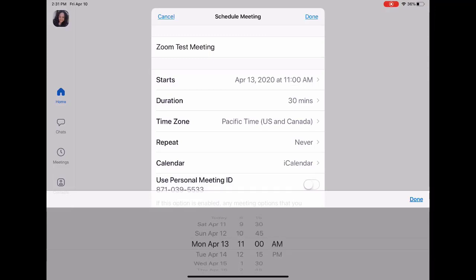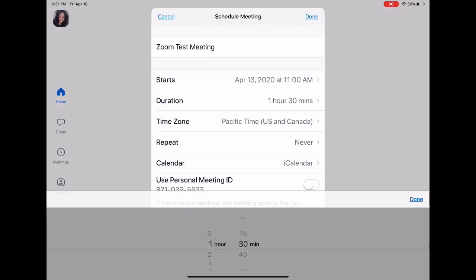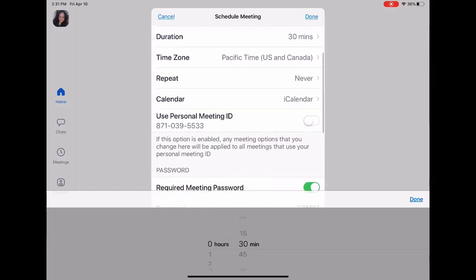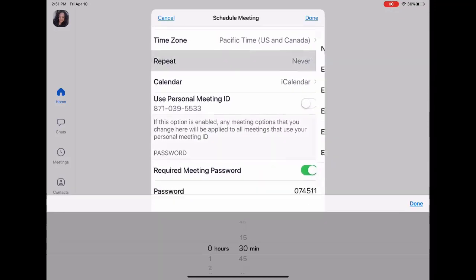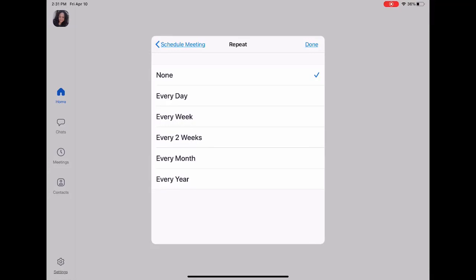The duration is 30 minutes for this particular meeting. If you have a Pro account, you can schedule it for one hour or longer than the 40-minute limit, however long you need it. But since I'm using a Basic account, it's going to be a 30-minute meeting.